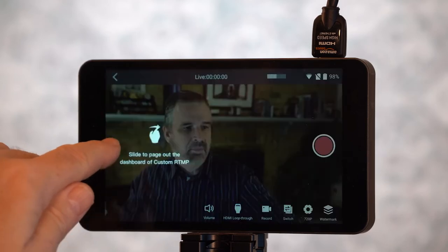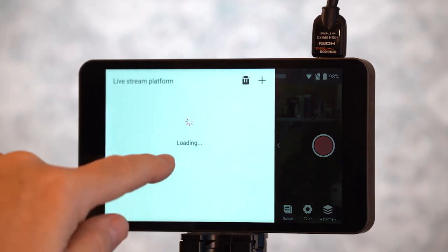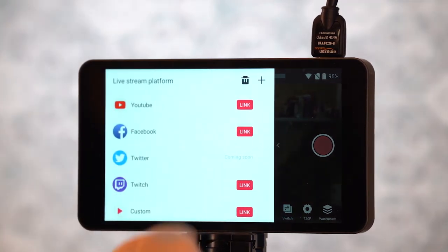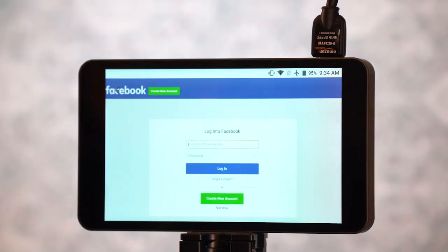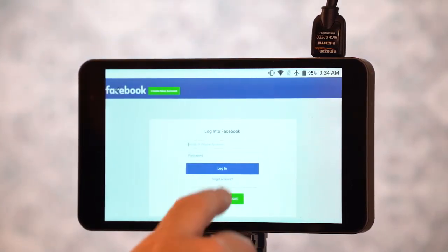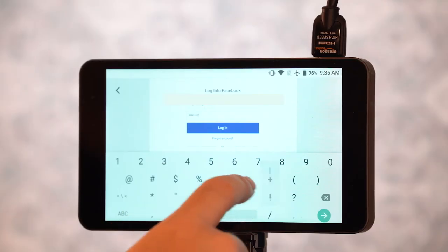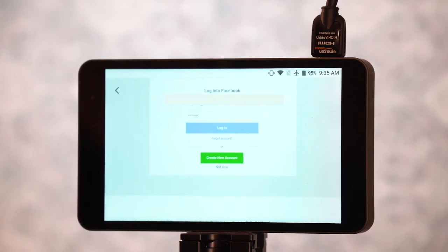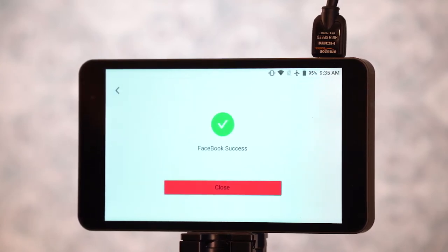We're going to back up, slide this page out, and choose a platform — Facebook. Now we log into our Facebook account, and you see it says 'Facebook success.' The YoloBox has now logged into my Facebook account. I'm going to close that.